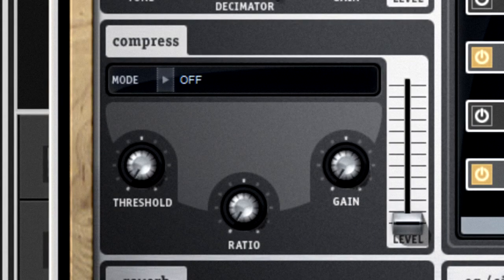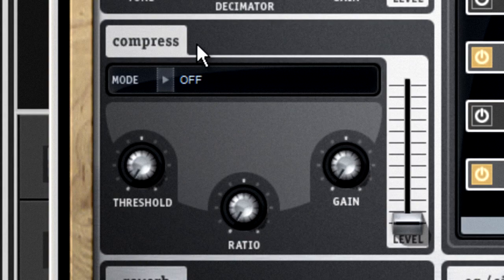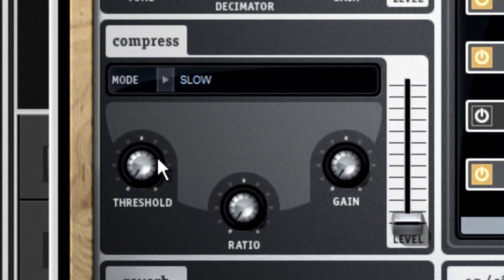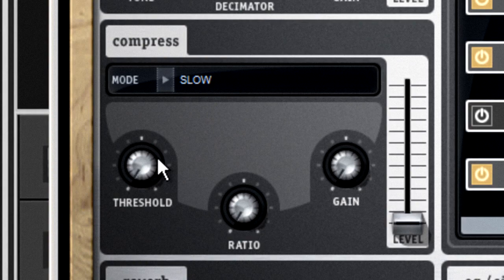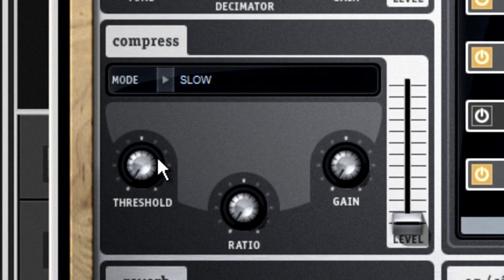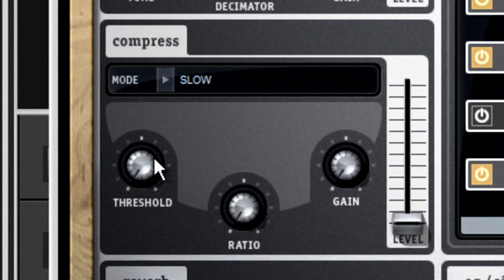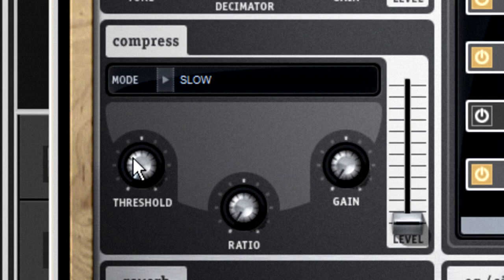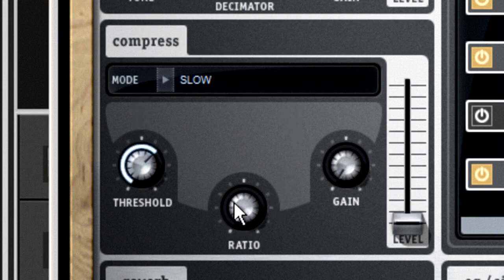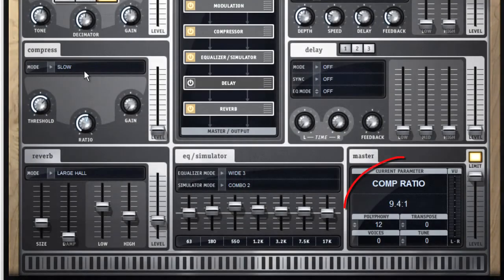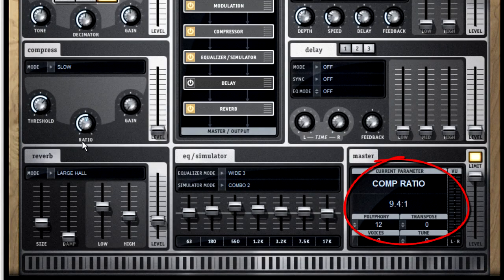Next is the compressor. And this isn't the kind of compressor that you would try to use for mastering a song. This is a compressor that's just used to add punch to a specific sound. When an incoming signal gets to a certain volume, called the threshold, the compressor begins to turn it down. How much it turns it down is the ratio. And the level that it's going to turn it down to is determined by the gain.